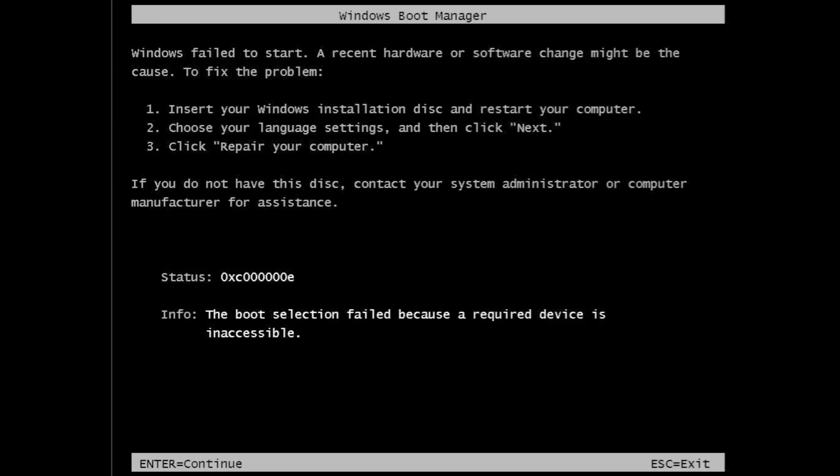One of the more troubling startup problems often found on Windows Vista and Windows 7 is the cryptic boot manager error that says Windows failed to start, with status codes featuring some seemingly random letters and numbers.